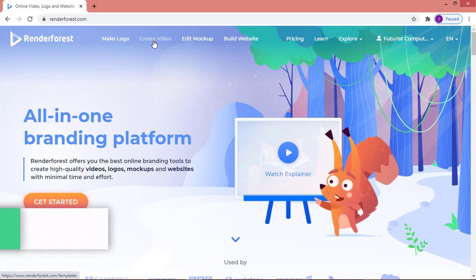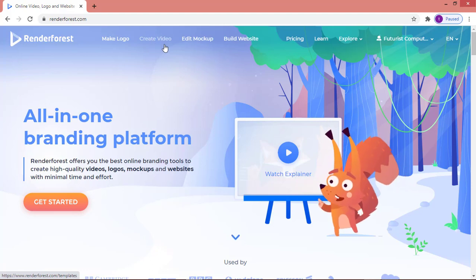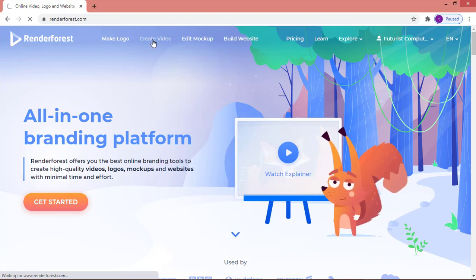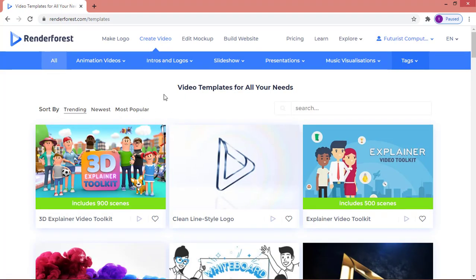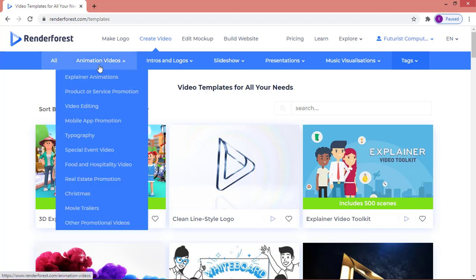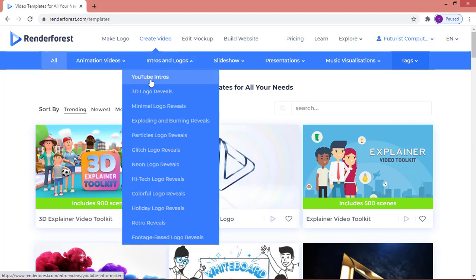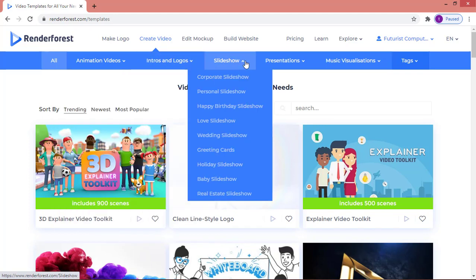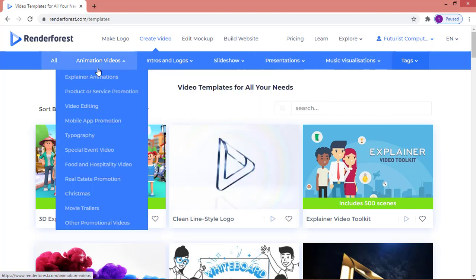What I want to teach today is how to create an explainer video, and how to create a whiteboard animation video. After clicking on 'Create Video', it takes you to a page where you have animation videos, spinner animations, product or service promotions, intros and logos, YouTube intros, slideshows, presentations, and music visualizations.